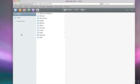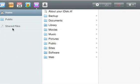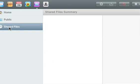You can always access a list of your shared files by clicking on the Shared Files icon in your iDisk sidebar.